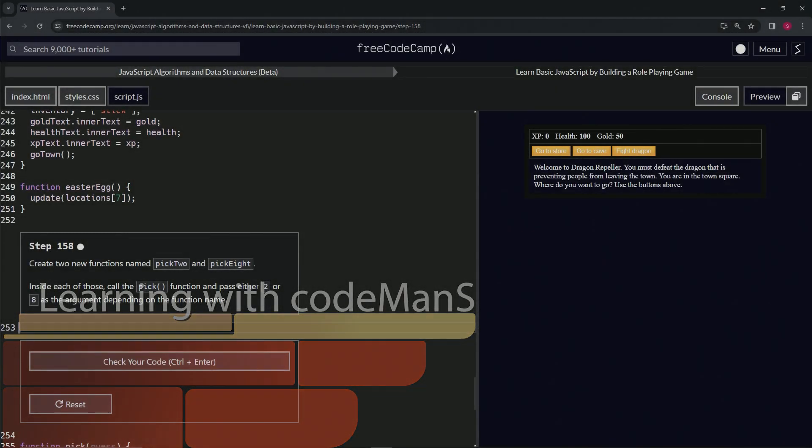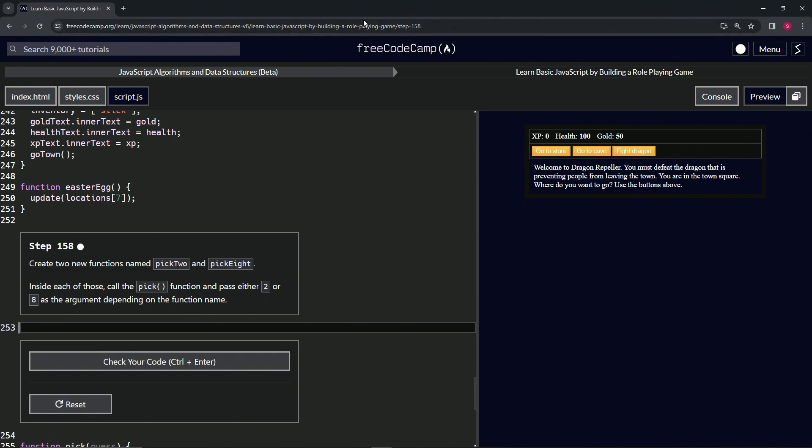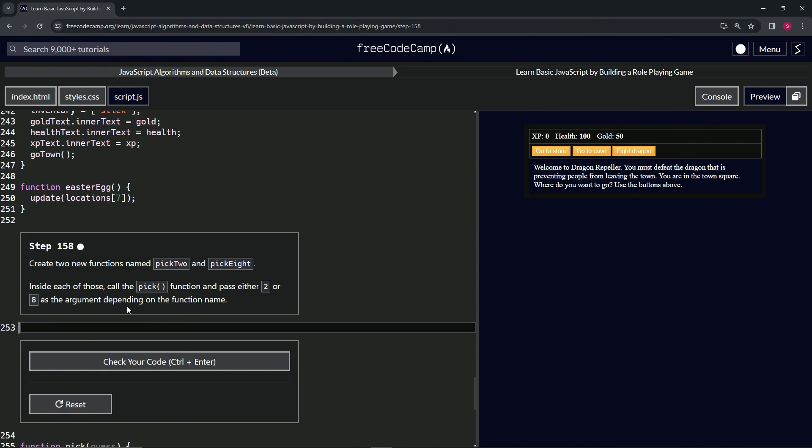All right, now we're doing FreeCodeCamp JavaScript Algorithms and Data Structures Beta: Learn Basic JavaScript by Building a Role-Playing Game, step 158. So now we're going to create two new functions named pick2 and pick8. Inside each of those, we're going to call the pick function and pass either 2 or 8 as the argument, depending on the function name.